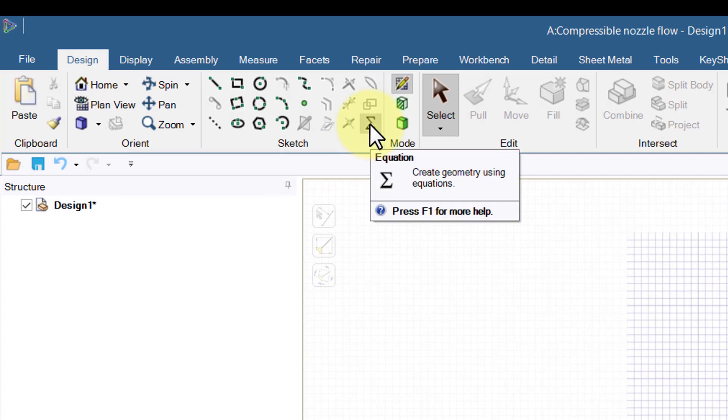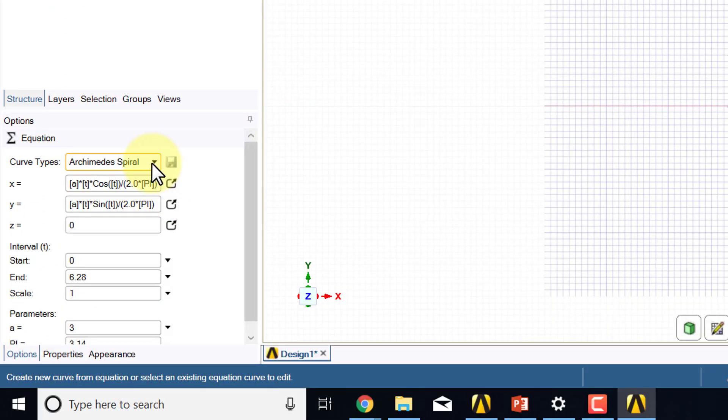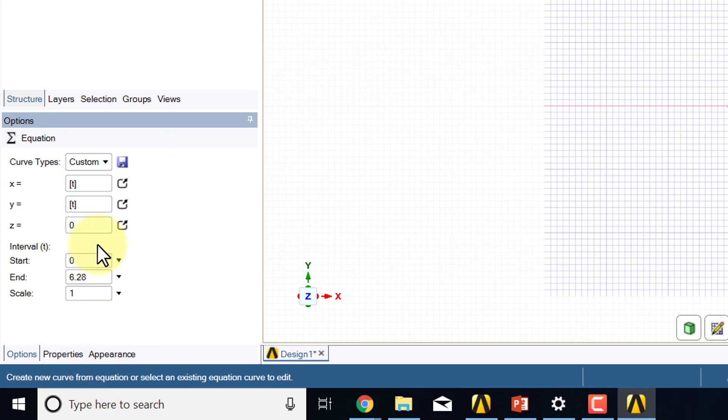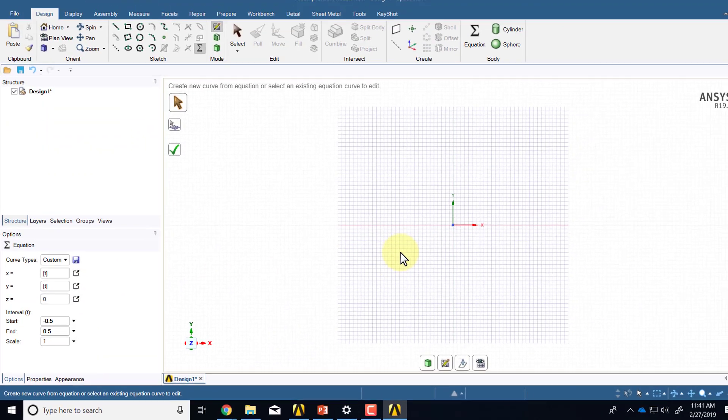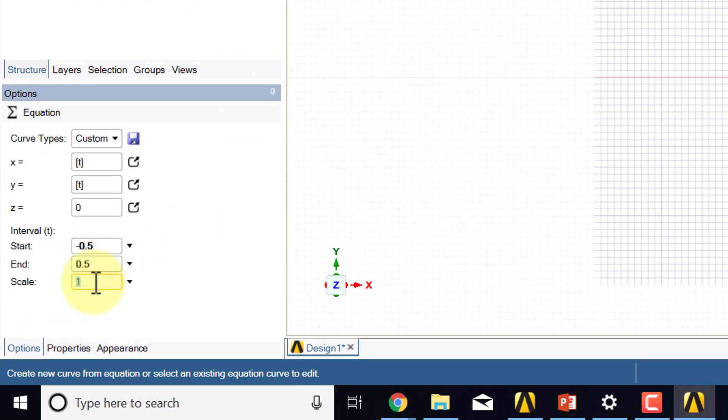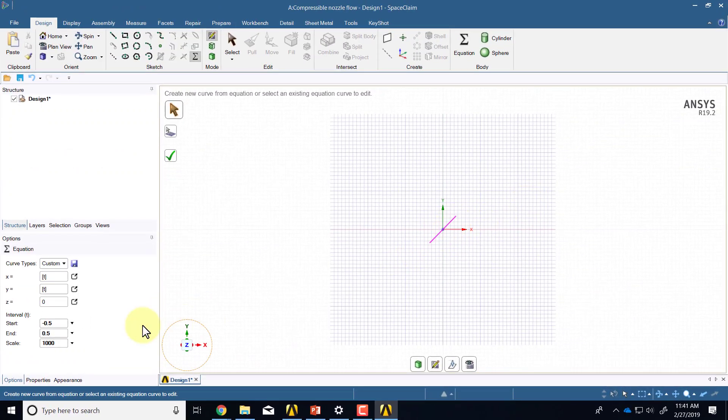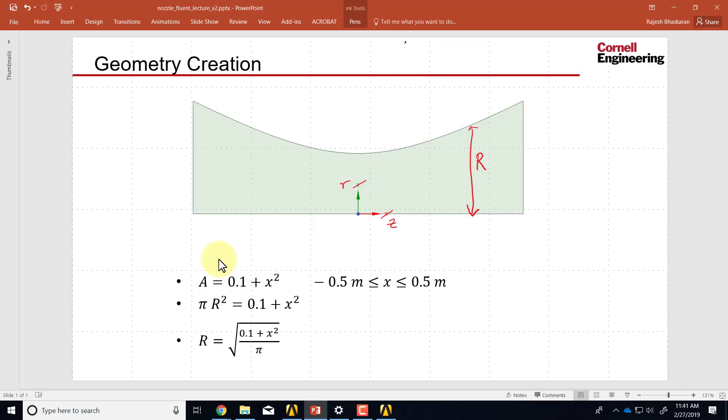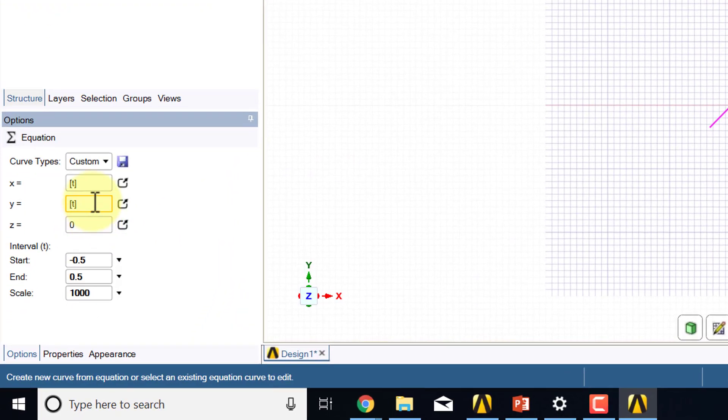The curve for the nozzle wall, which I can do by this option: create geometry using equations. There are built-in ones; instead of that what I'll do is say custom. You see it's in terms of t, so if I say x equal to t, then x and t are the same, and t or x, the axial coordinate, goes from minus 0.5 to plus 0.5. At this point we should see a preview of the line. It turns out when you're in meters, even if you change the units it's still doing it in millimeters, so you have to scale everything by a factor of thousand to go from millimeters to meters. If you do that you'll see a preview of that line. What we want is our variation given by that equation, so let me input that.